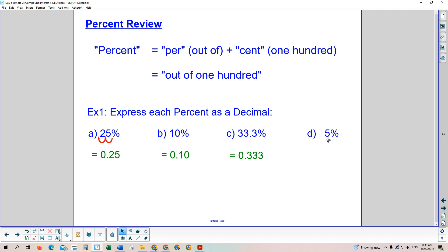Be careful when you move the decimal two places to the left on 5% — there's no number in the first spot, so you move it a second time over a zero, and it becomes 0.05. A common mistake is seeing 5% and writing 0.5, but 0.5 is actually 50%, which is not what we want. So 5% is 0.05.